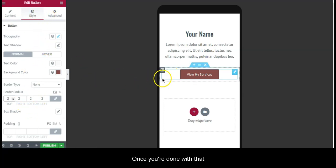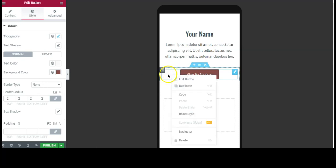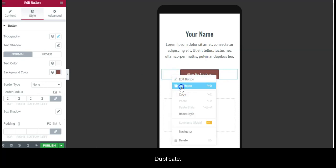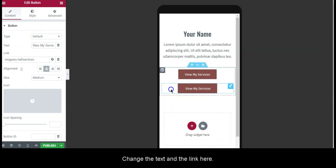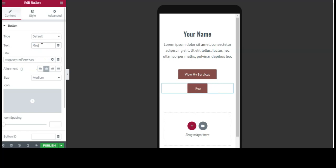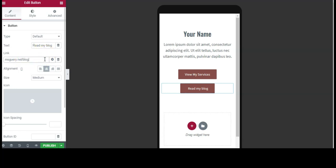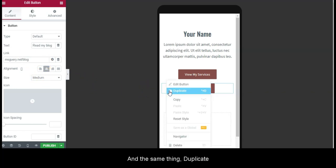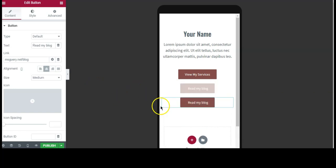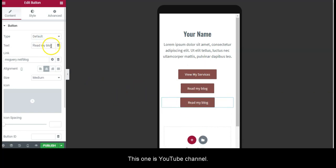Once you're done with that, right-click Duplicate and change the text and the link here. This one for Blog, and same thing duplicate, this one for YouTube channel.